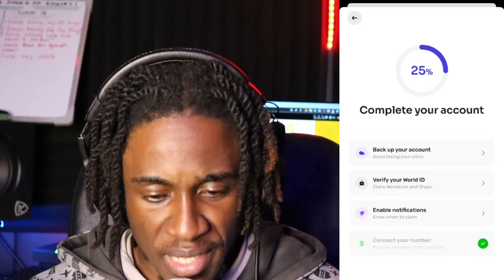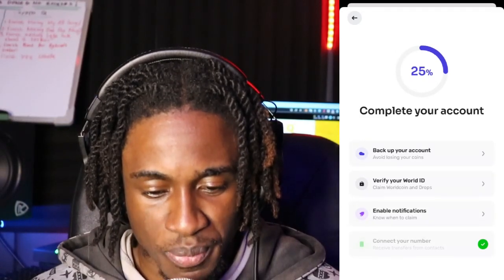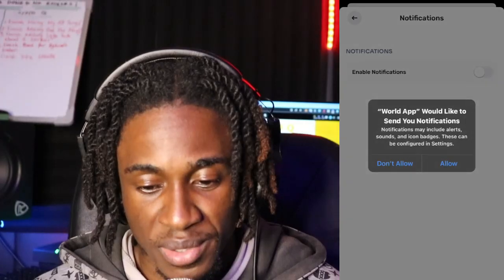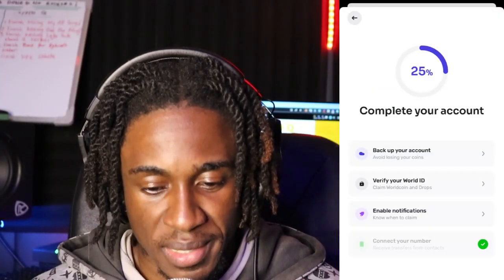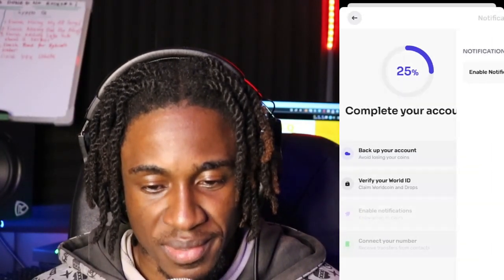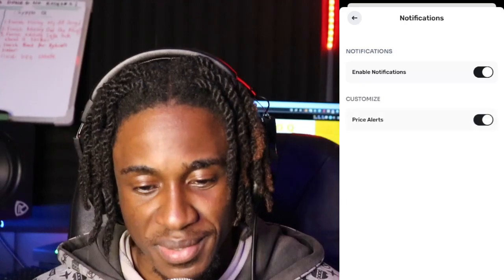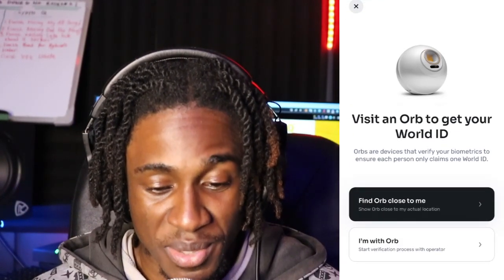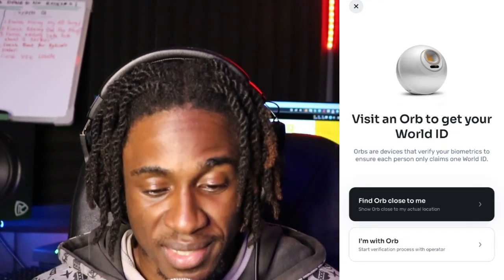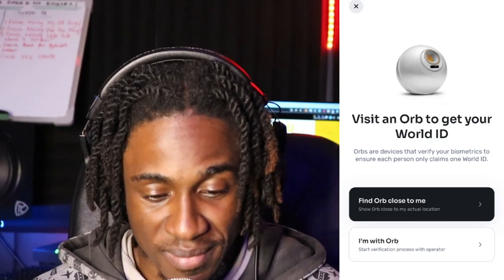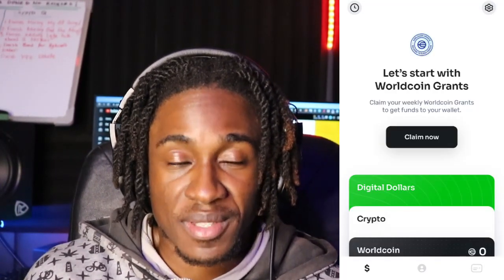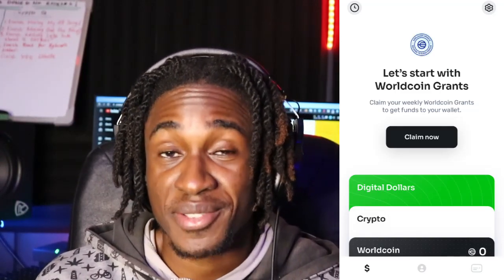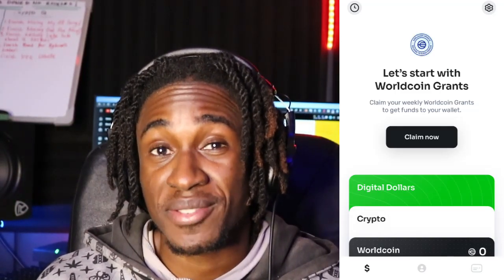Enable notifications to know when to claim — let's switch that on. That didn't even move. It looks like they really just want to scan your eyes. It looks like the functionality of the app is not really 100% if you are not fully verified.